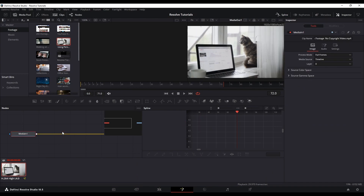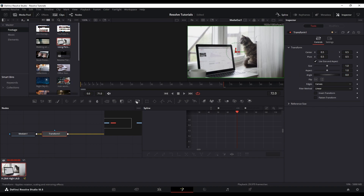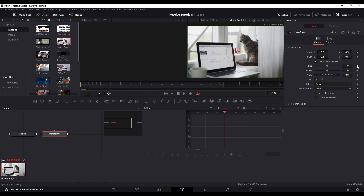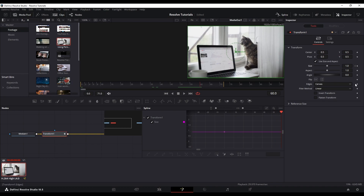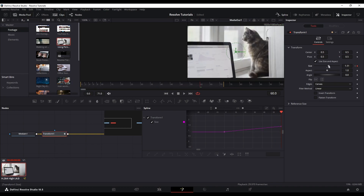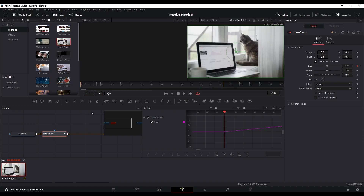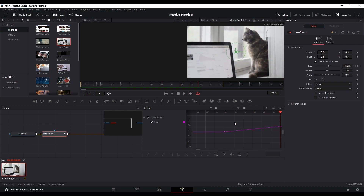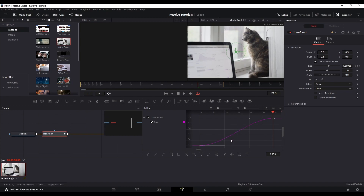Let's redo the Fusion method one more time. Delete the previous effect, click the Transform button in Fusion, go to frame zero, and click the size diamond icon. Scrub to frame 60 and increase the size a little. Your keyframes are set and it will zoom in linearly. You can see the straight line in Spline — it's not smooth — but you can make it smooth by clicking Smooth. If you prefer linear, click the Linear button. That's how you do that animation; all three methods work pretty well.